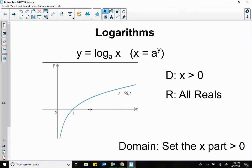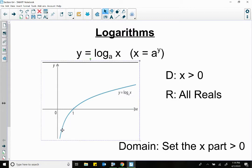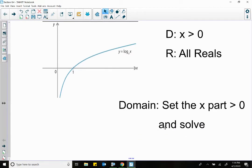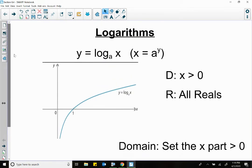Here's what a log looks like — that is the general form. The domain in general is always x greater than zero. That makes sense because the log comes in towards the y-axis as an asymptote, but it will not cross the y-axis. So the domain in general is x greater than zero, and the range is always all reals.